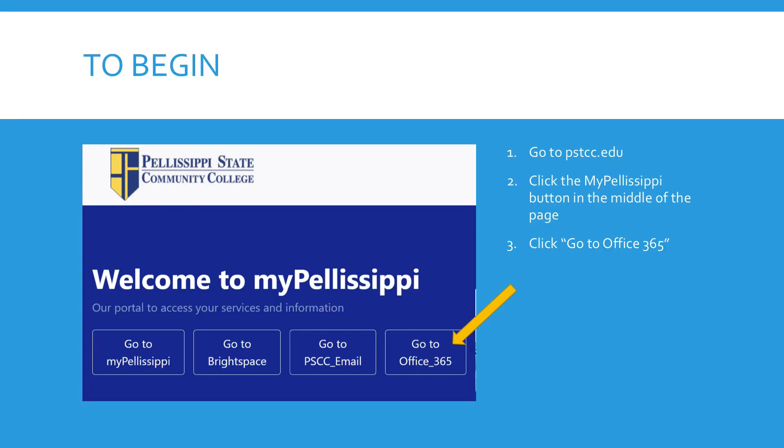To create the OneNote portfolio, you want to log in to Pellissippi site, so go to pstcc.edu and find the box where it says go to Office 365 on that page.